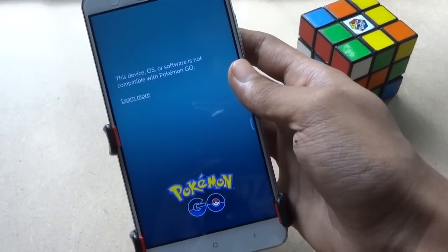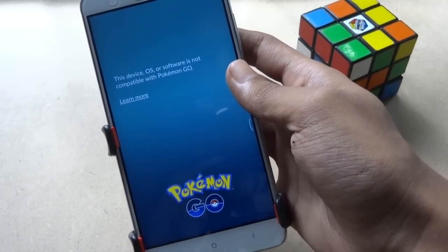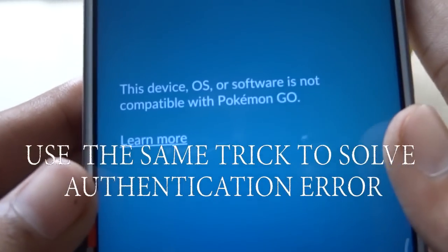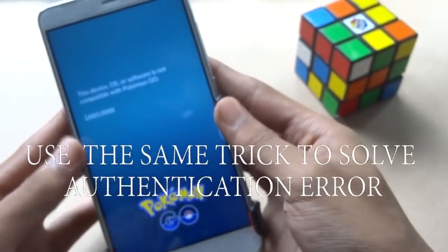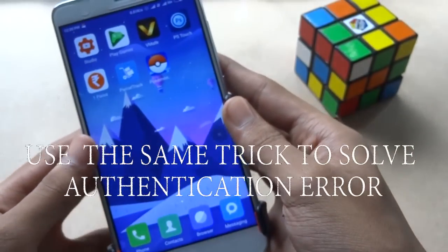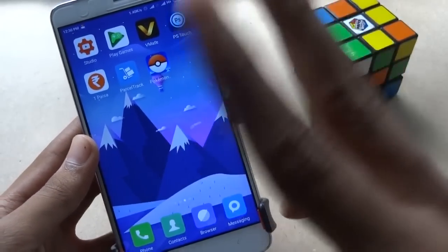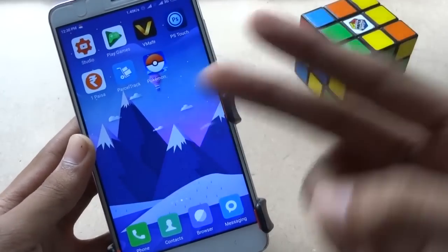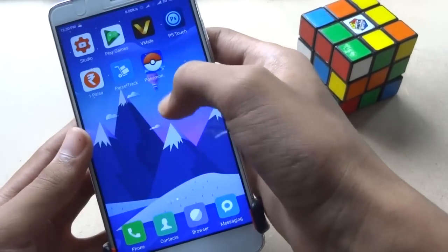As you can see, it's showing that the device is not compatible. So let's fix this. There are two common issues: the first one is 'device is not compatible' and the second is 'unable to authenticate'.